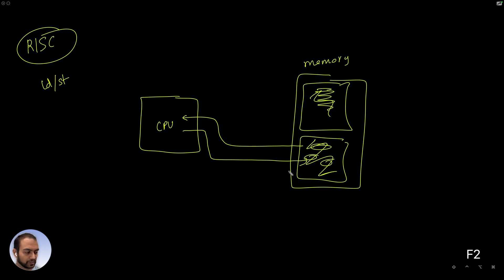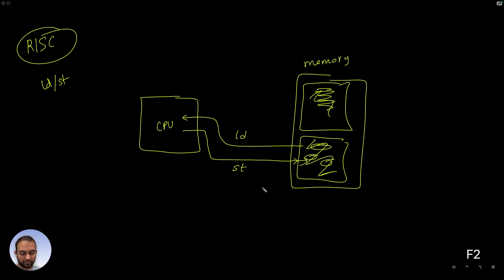So this operation here is the load and this operation here is the store. So this is one thing that we are going to keep in mind and latch on to essentially.